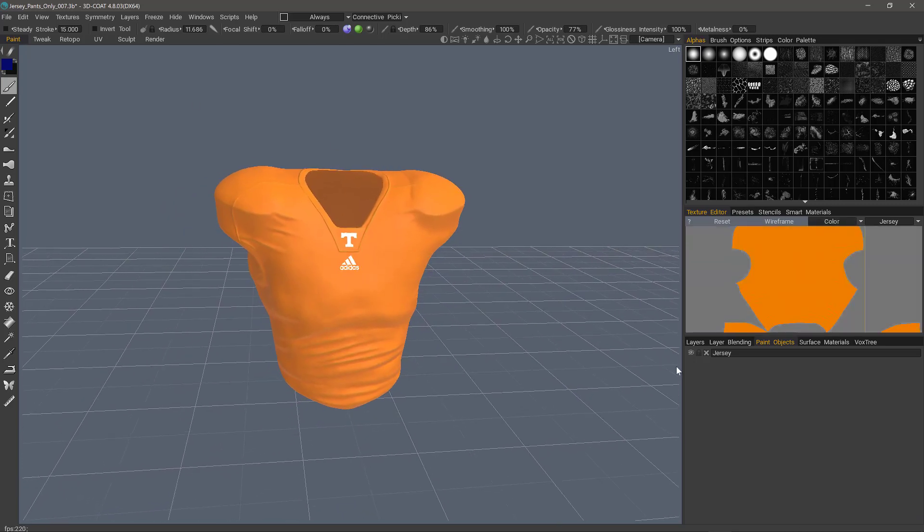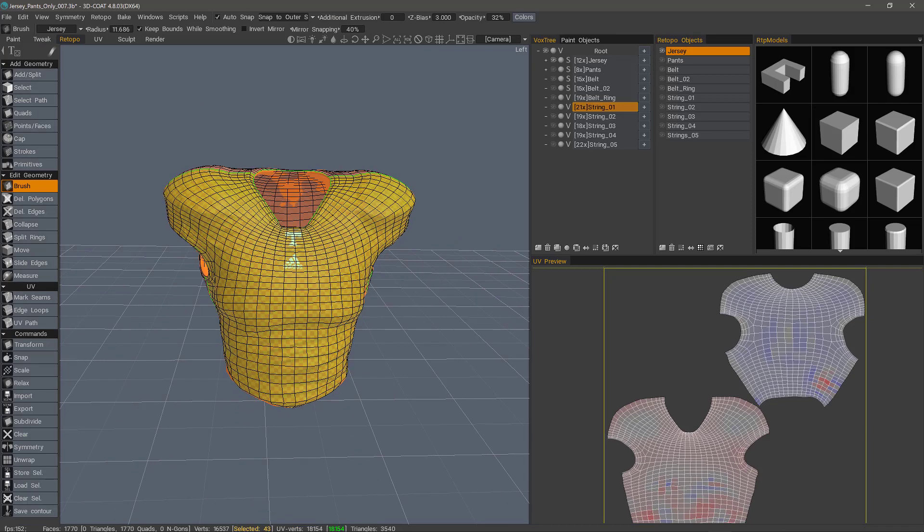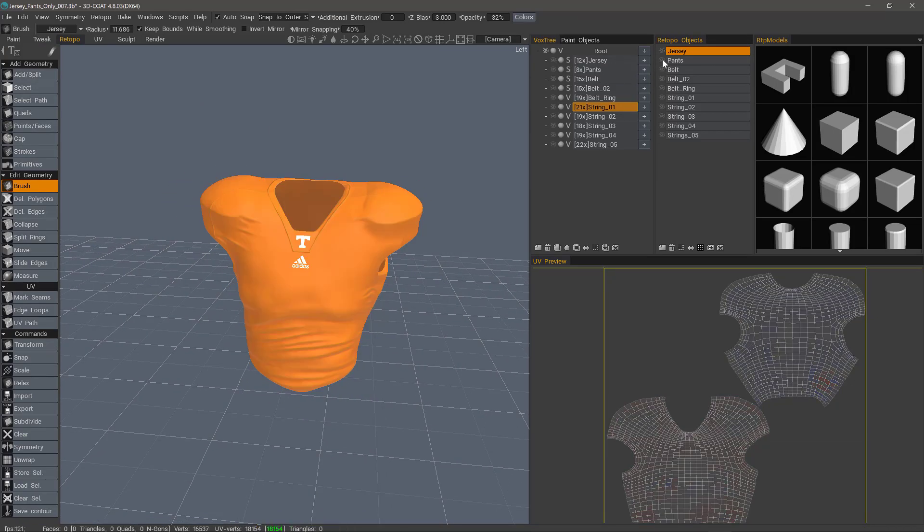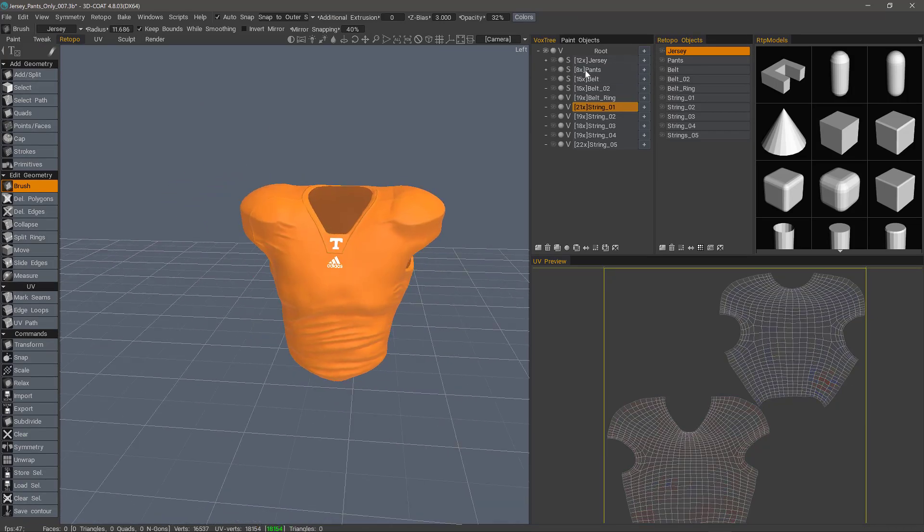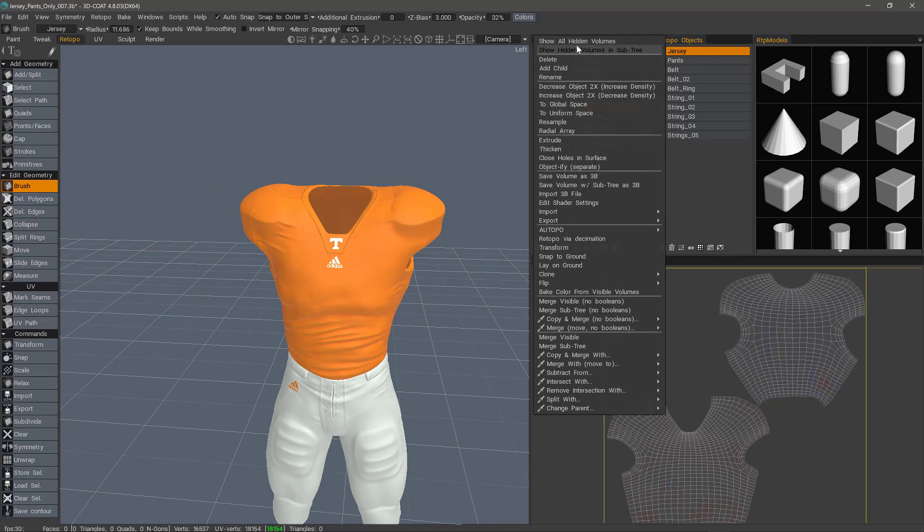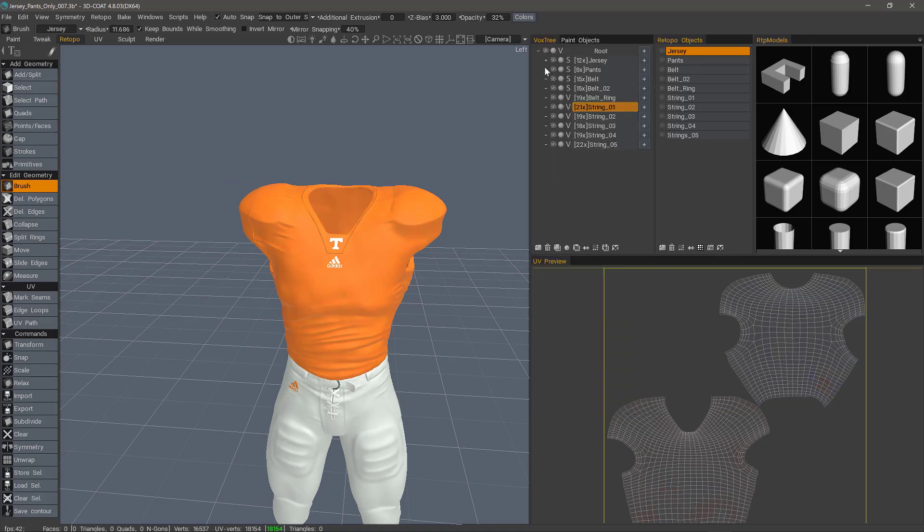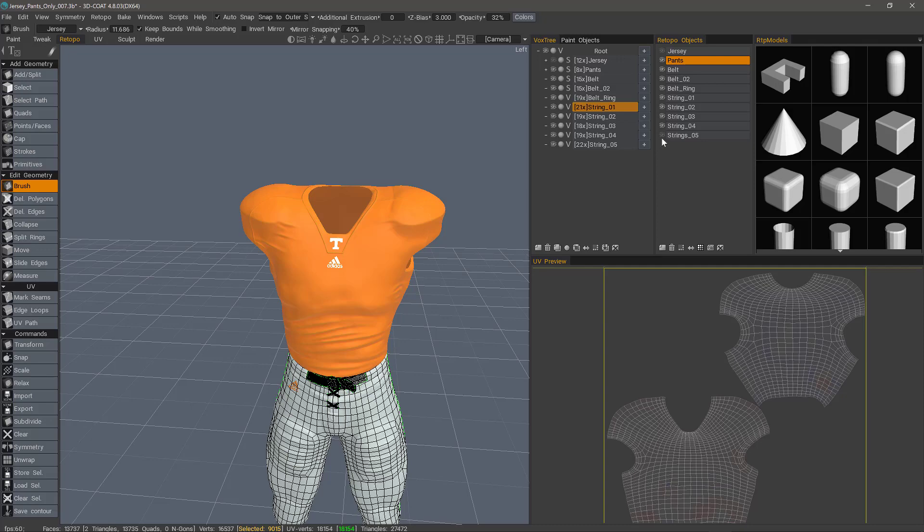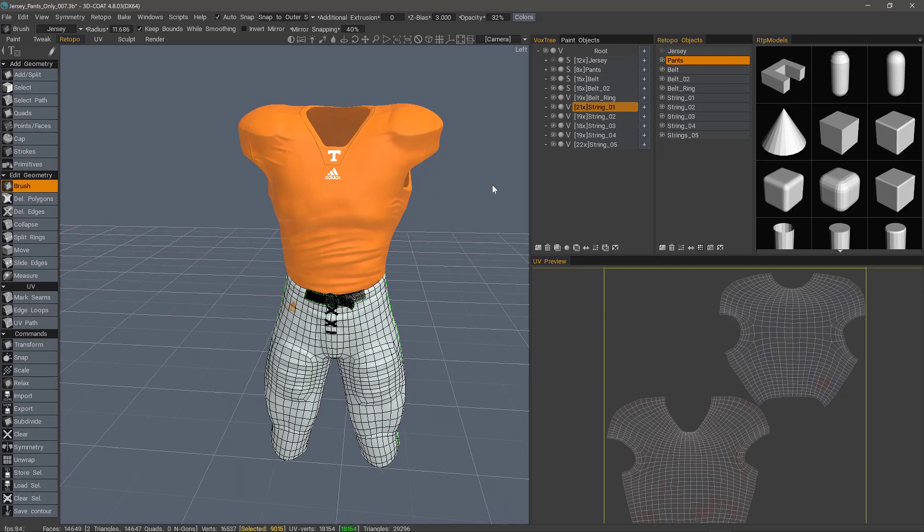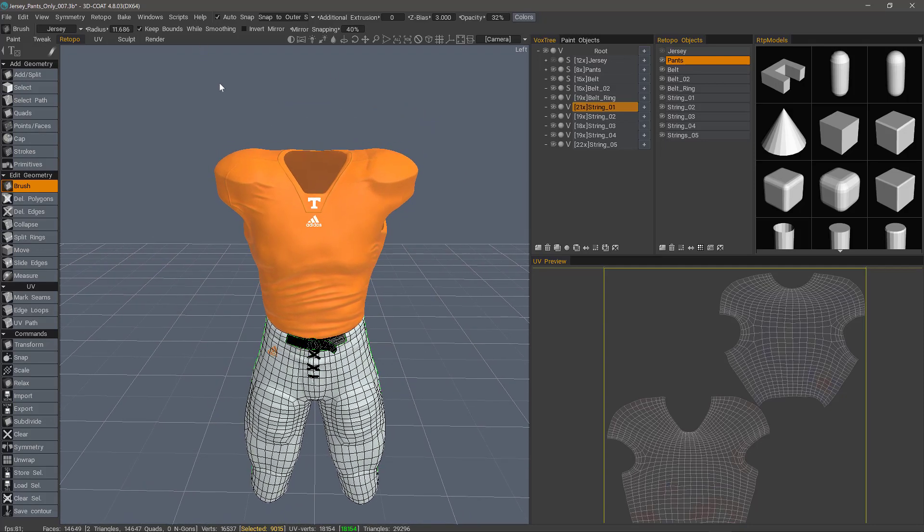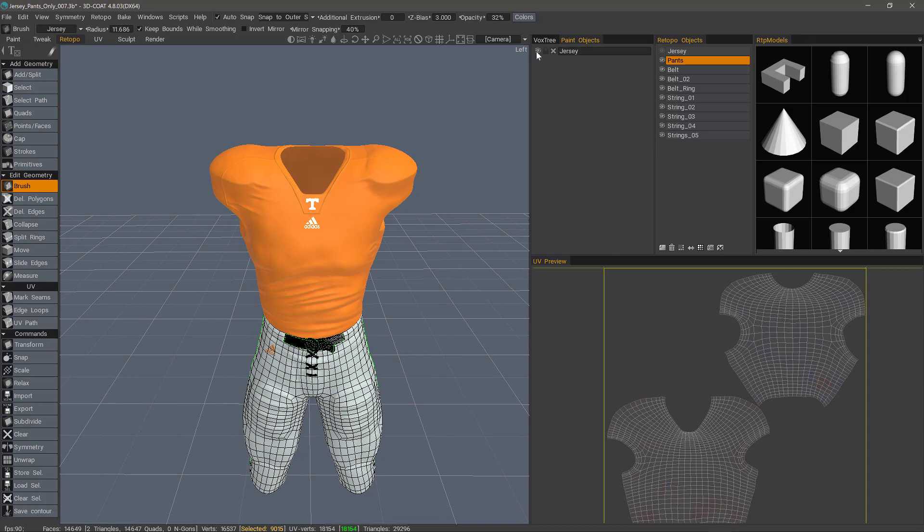Now I can go back to the Retopo workspace, hide the jersey and proceed to work on the pants. I'm going to right click and choose show all hidden volumes. And then I just need to hide the jersey. So let's unhide all these other objects that we do want baked.